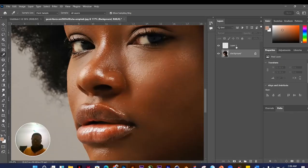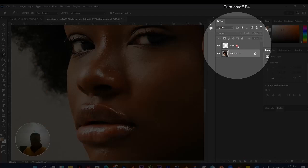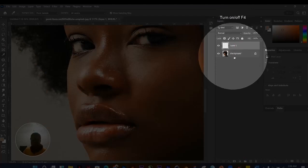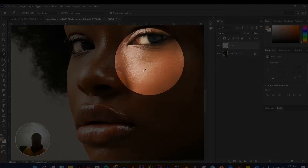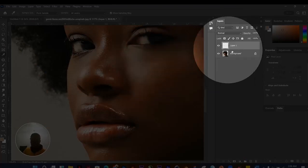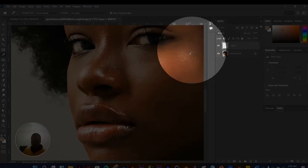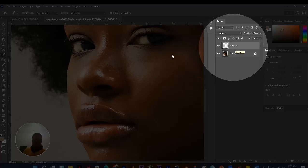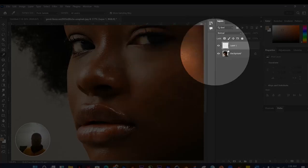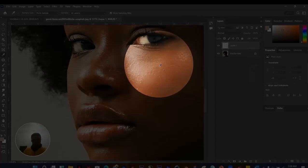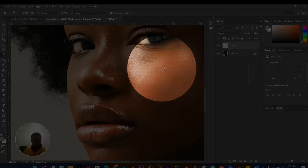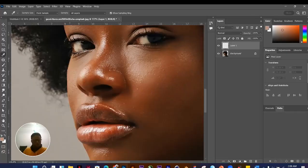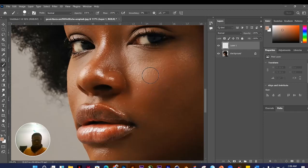When making edits on images, it's best to do them on a new layer so you can make changes later. We've sampled a color, so now I'll pick the Brush Tool using B on the keyboard. Use the right bracket key to scale the brush up and the left bracket to scale it down. You can also right-click to change the size from the panel.